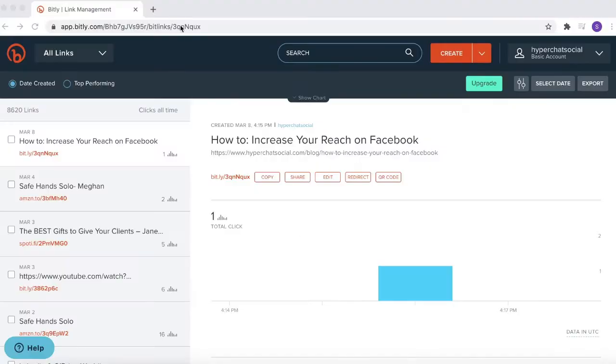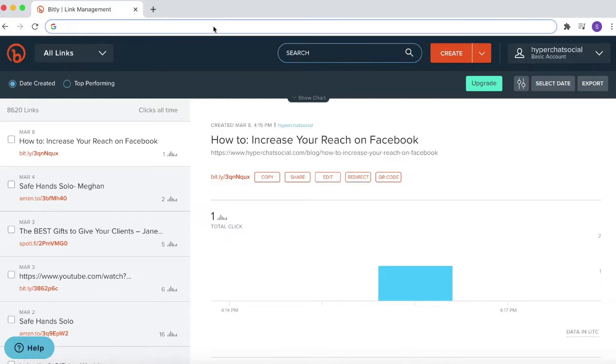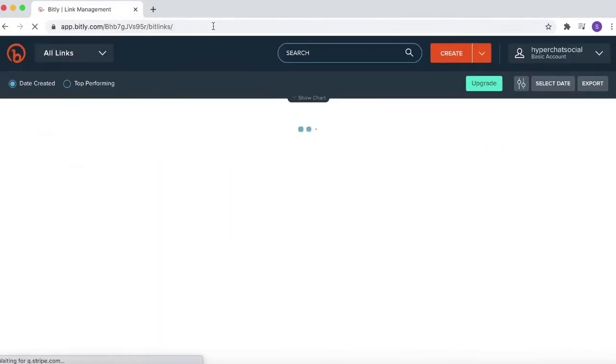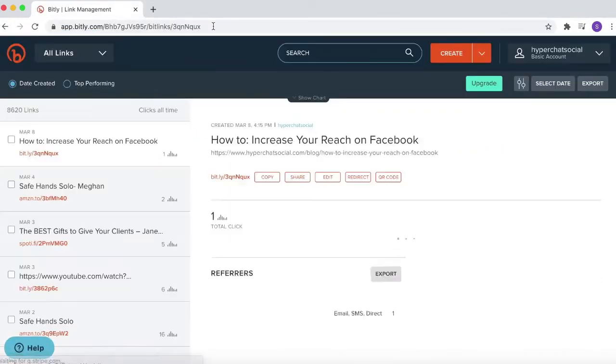So today we're going to start off at Bitly. It's a great website that helps you track how many link clicks you get. You do need to create an account, but from there you'll hit 'Create Link.'